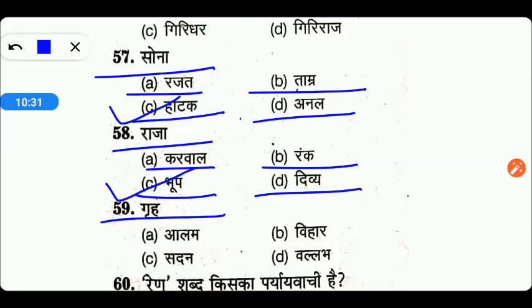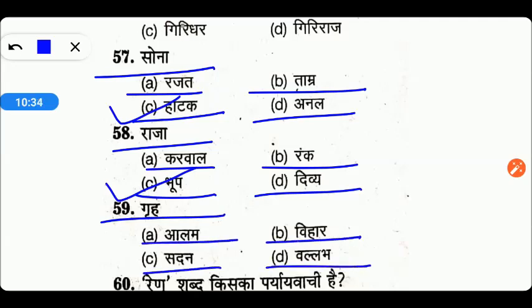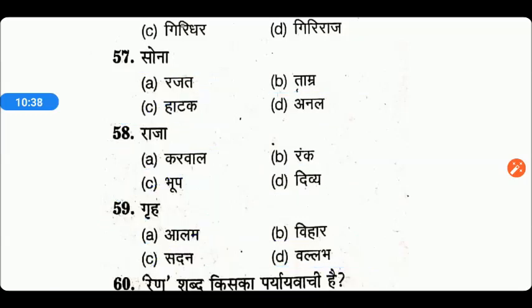Next है: गृह। गृह का होगा — आलं, विहार, सदन, या बल्लव। तो friends, right answer है यहाँ पर C — सदन, गृह को बोला जाता है।